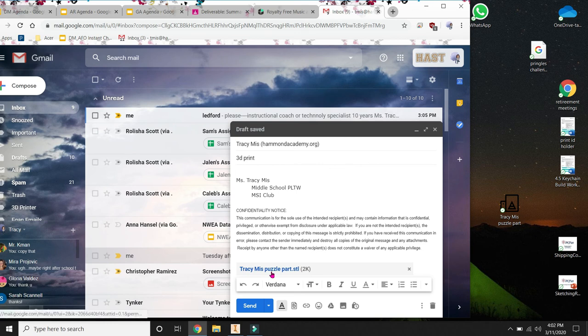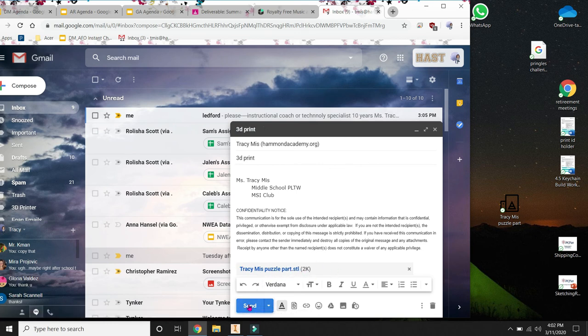And I'm dragging that over. And right now it's been loaded. I see my file down here, the STL. And then hit send.